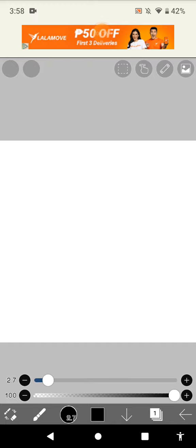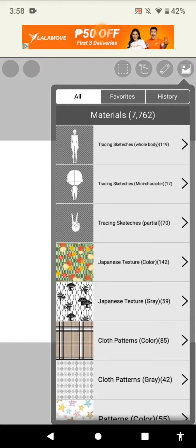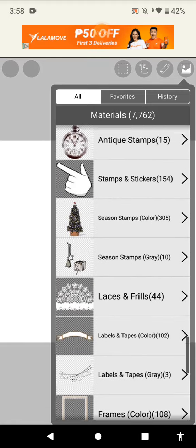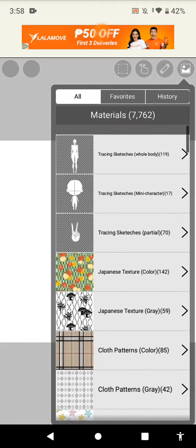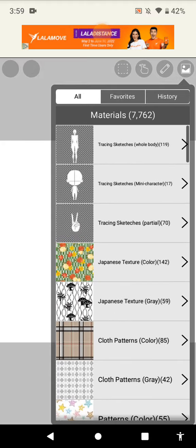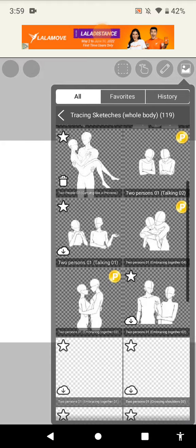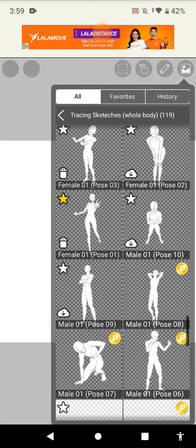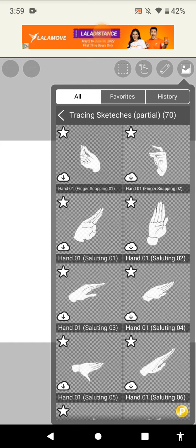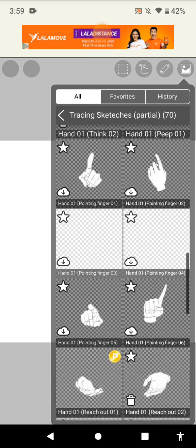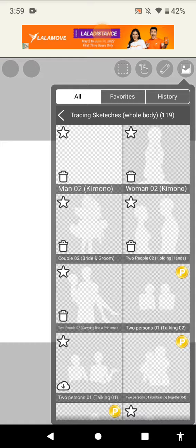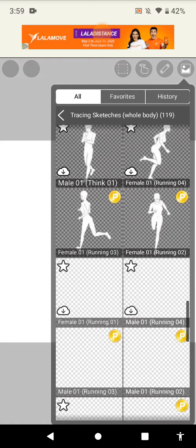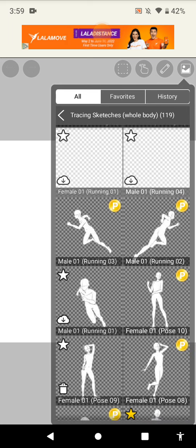Round one: Ibis Paint has a lot of materials, which is good because if you don't know how to draw realistic or anime stuff, you just have to use the materials. When you're struggling to draw the body, just use the tracing sketches whole body or the mini character. If you don't know how to draw hands, just use the tracing sketches partial, only 70 pieces. Look, it's so cool. Take that, Clip Studio! That's one point to Ibis Paint.